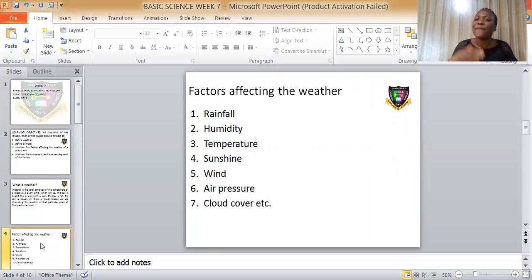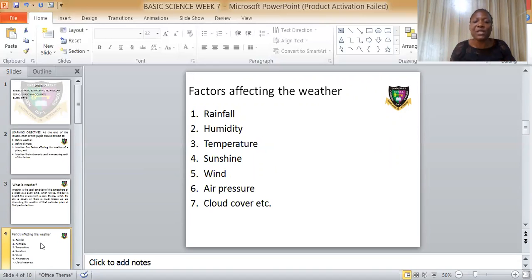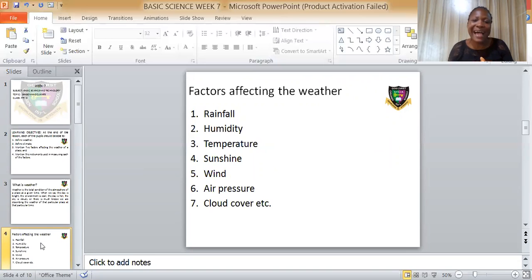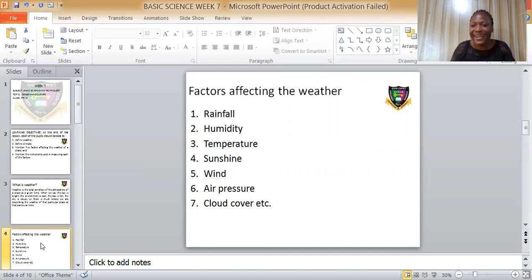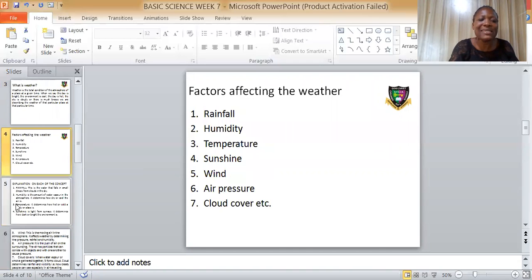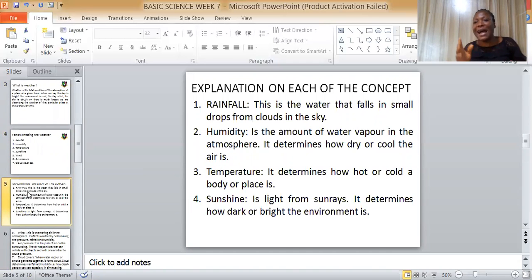Now let's look at the factors affecting the weather. Number one: rainfall. Number two: humidity. Number three: temperature. Number four: sunshine. Number five: wind. Number six: air pressure. Number seven: cloud cover, and so on and so forth.